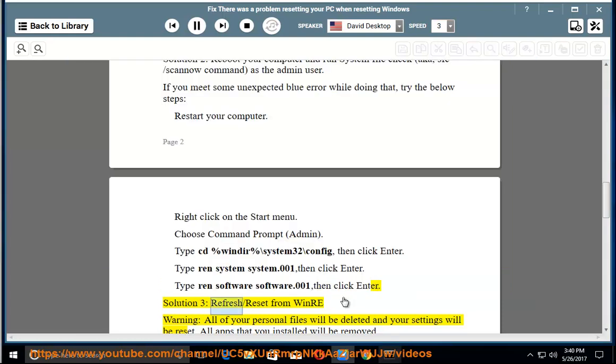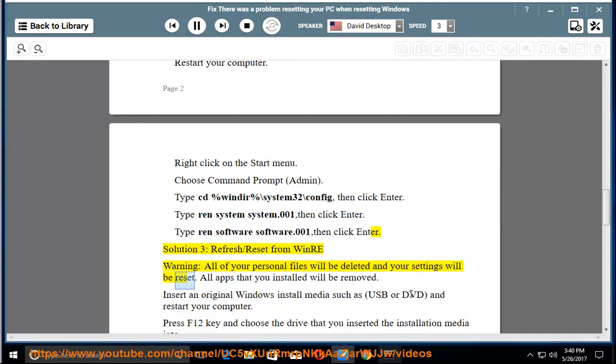Solution 3: Refresh/Reset from WinRE. Warning: All of your personal files will be deleted and your settings will be reset. All apps that you installed will be removed.